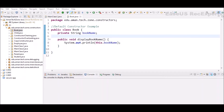The first type is the default constructor. We can have Java classes written without any constructor inside them, because if we do not provide any constructor, the Java compiler will automatically add the default constructor to the class bytecode. In this example we have a class Book with one instance variable — bookName — and a display method that does not return anything.